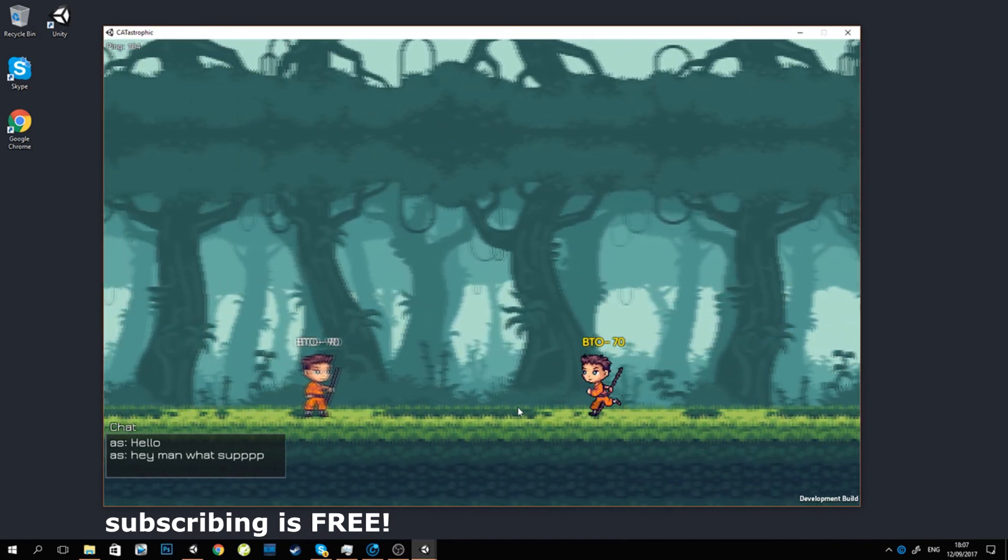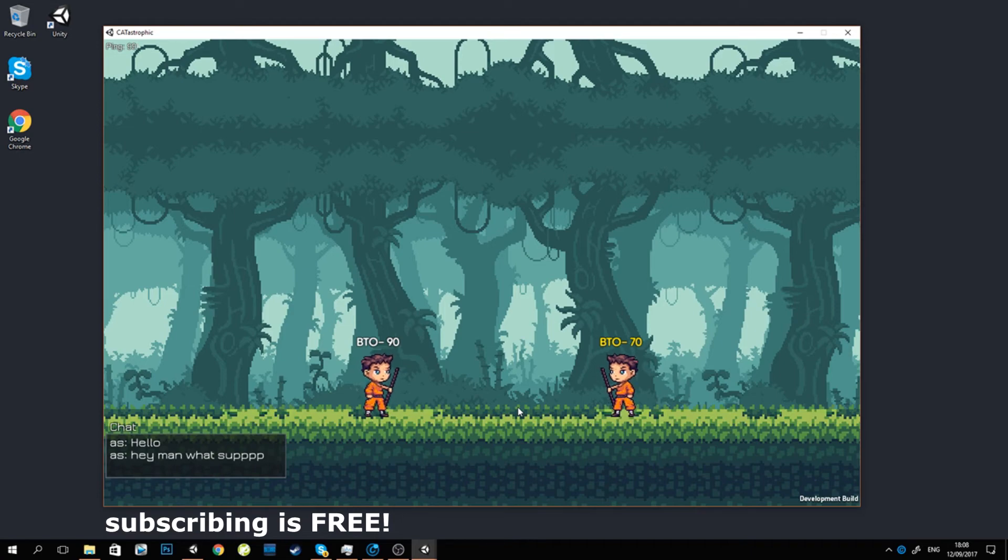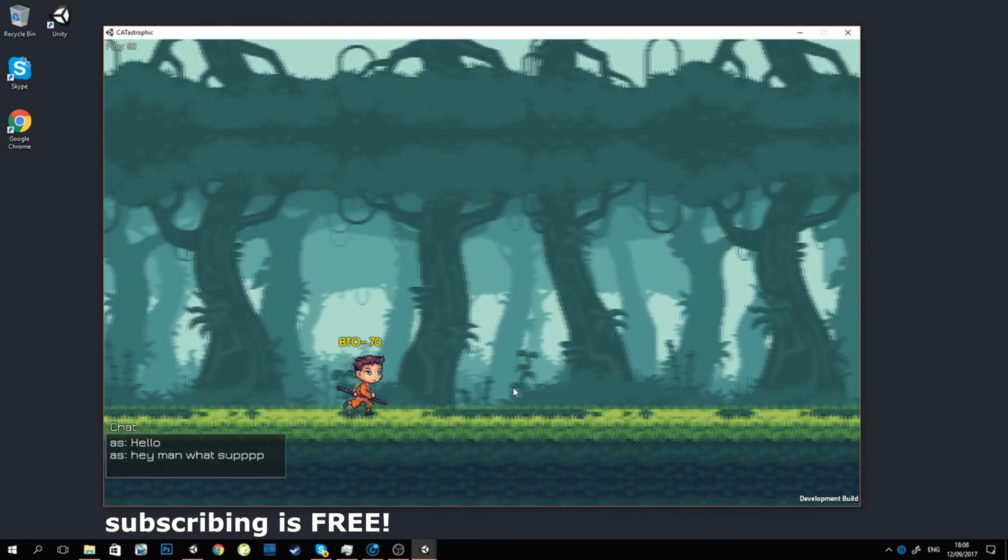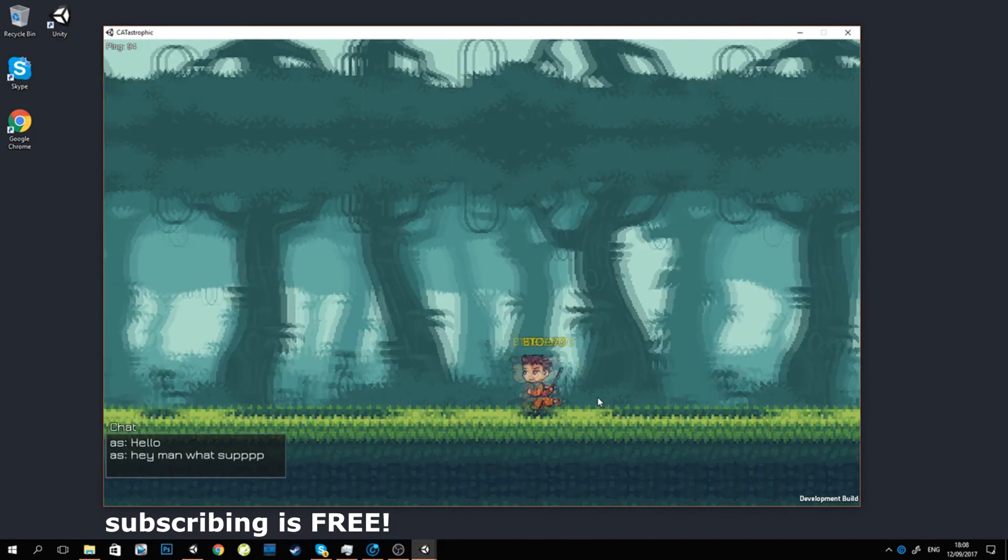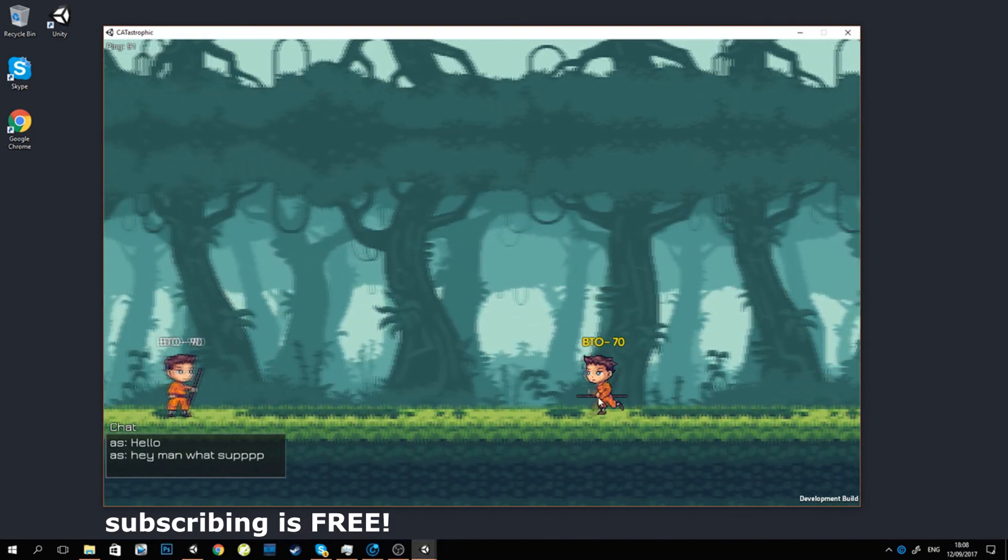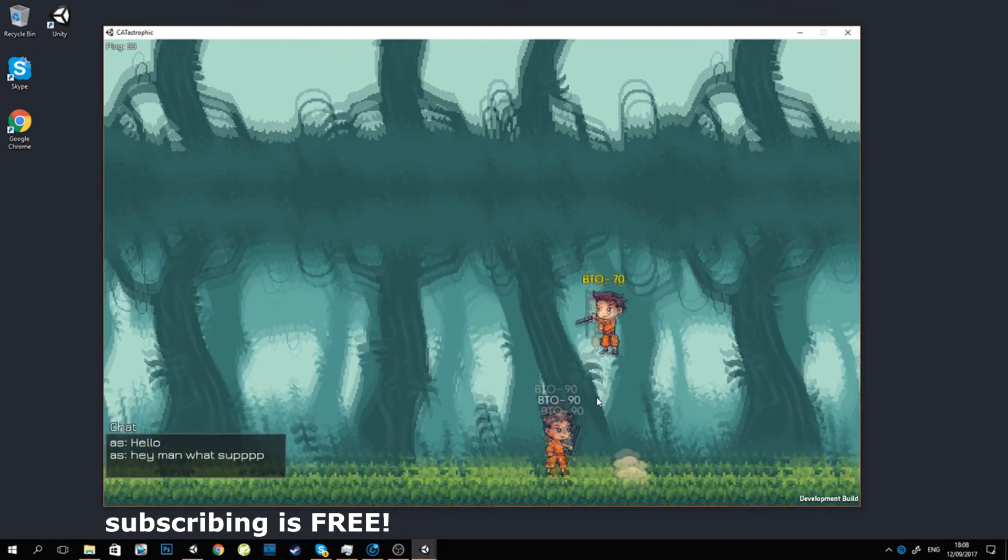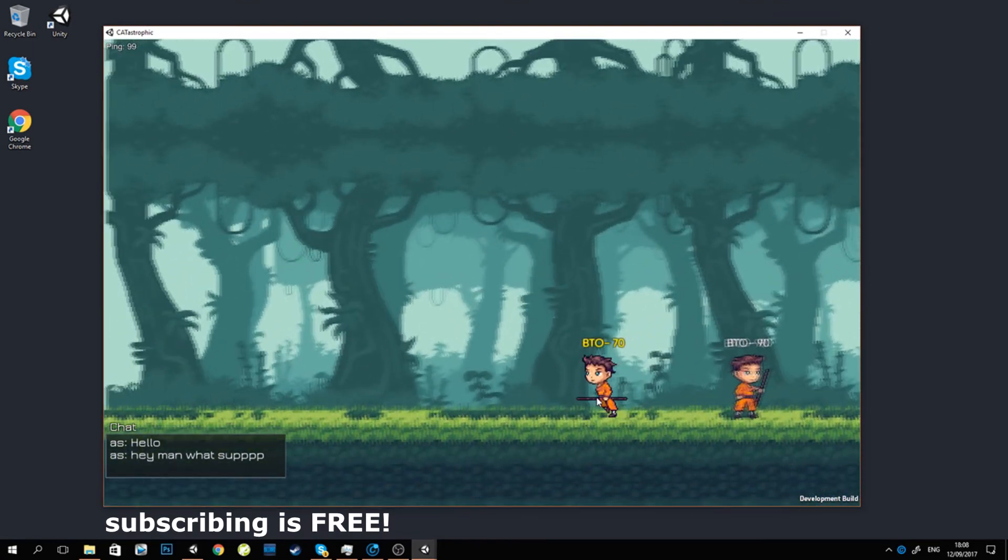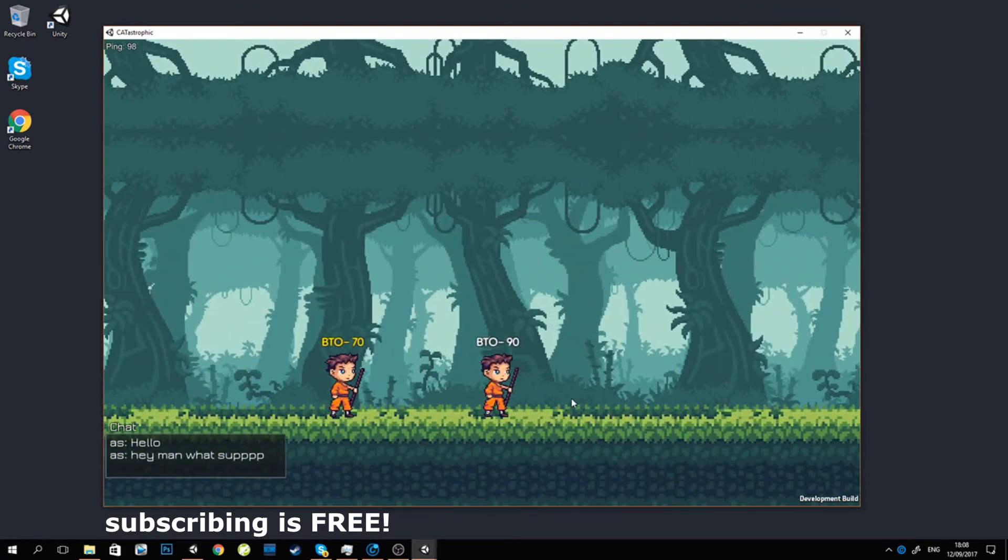Of course I made a lot of changes in the game mechanics when it comes to the Photon network. I'm not sure if I should explain what I did because if you are not a game developer, it's maybe gonna be a bit hard to understand.